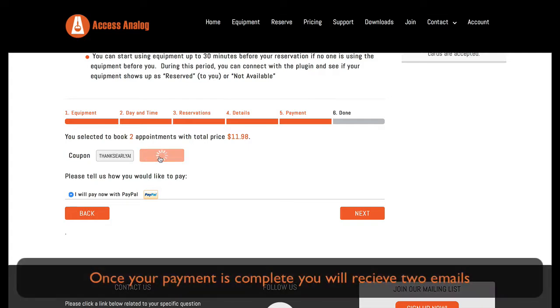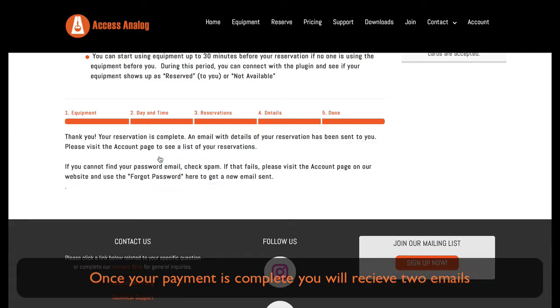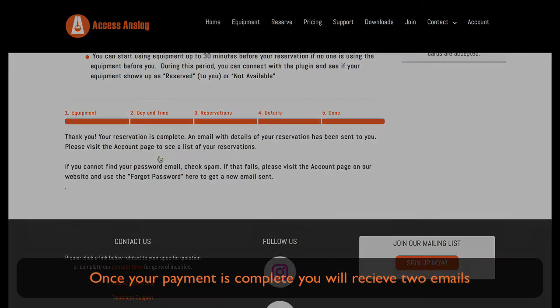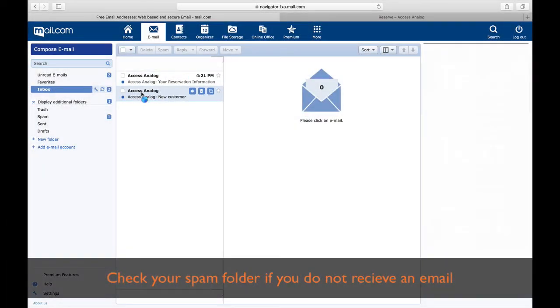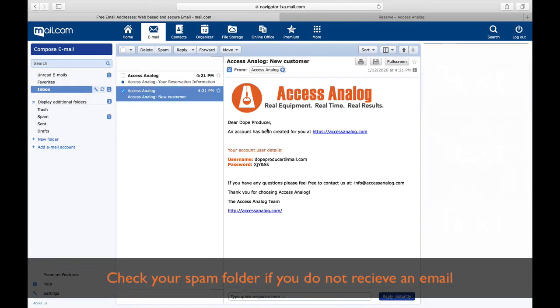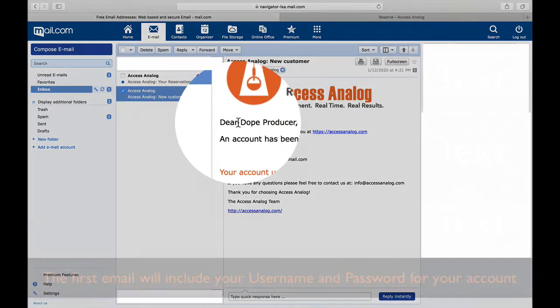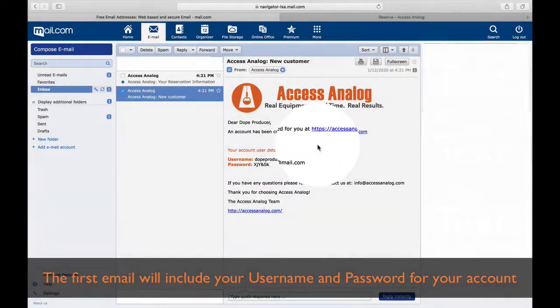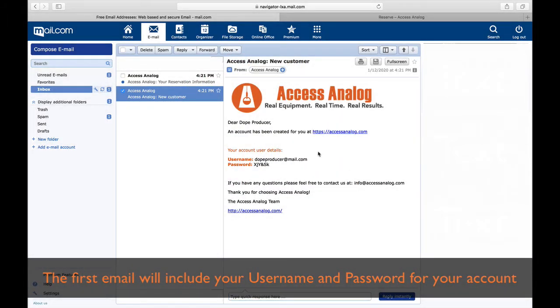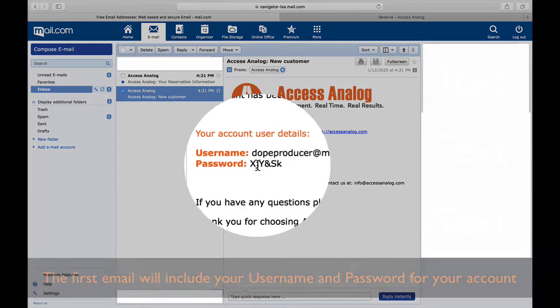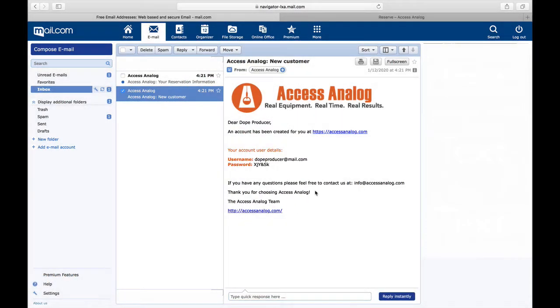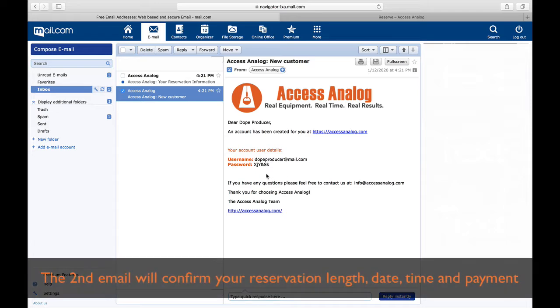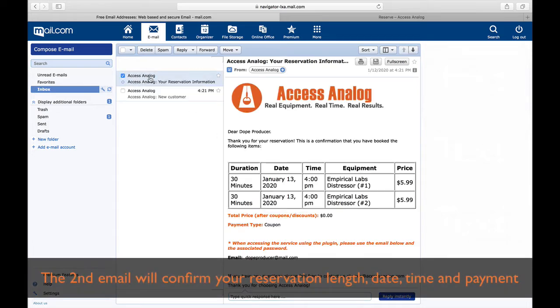Once your payment is complete, you'll receive two emails. Check your spam folder if you did not receive an email. The first email includes your username and password for your account. The second email will confirm your reservation length, date, time, and payment.